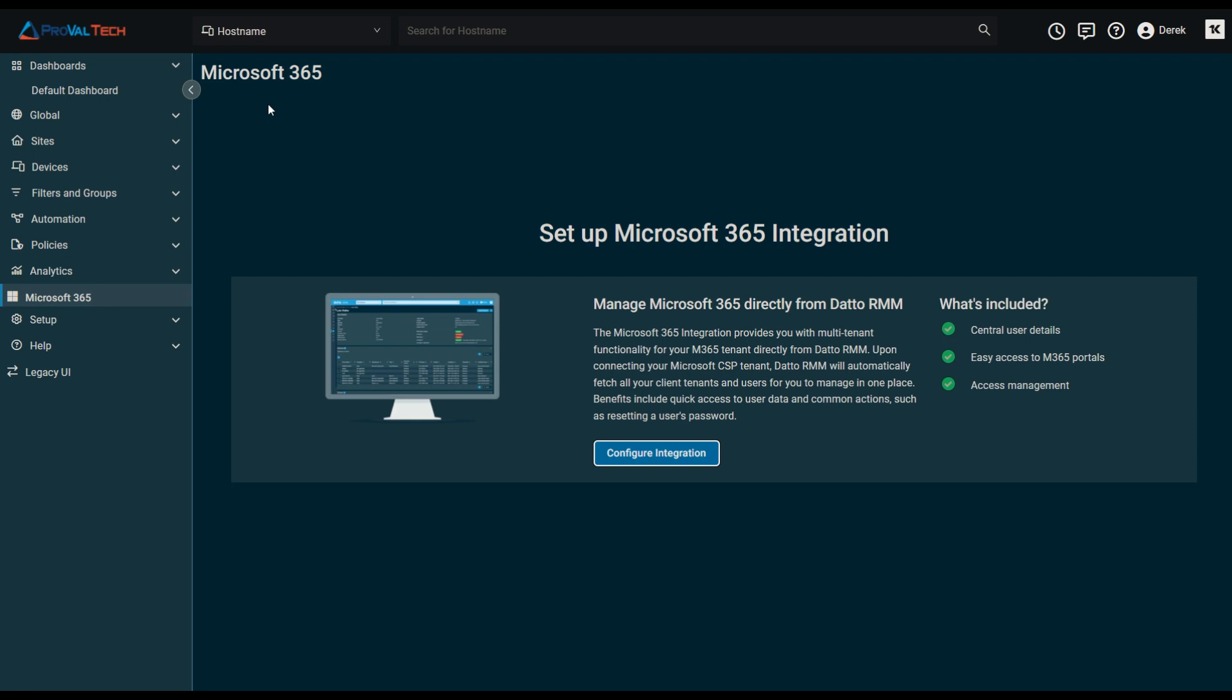Welcome back to another video from ProVail Tech. Today we're going to be taking a look at Datto RMM and a new integration. As you may have guessed from the title, we're going to be taking a look specifically at Datto's newest integration that was marked for release at this year's Kaseya Datto Con, Microsoft 365.